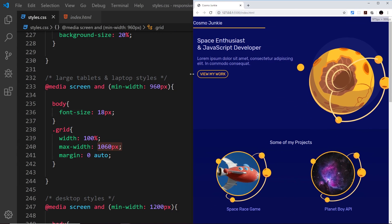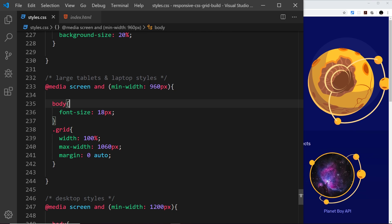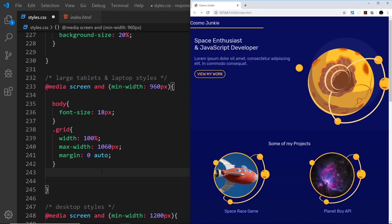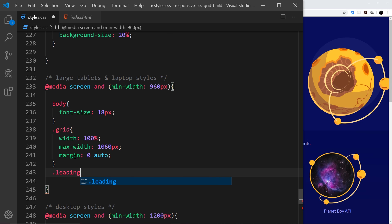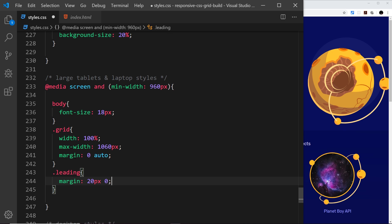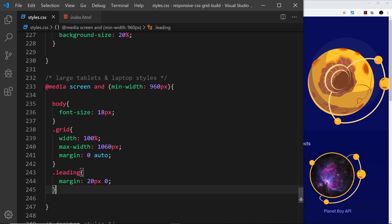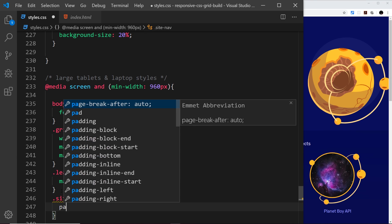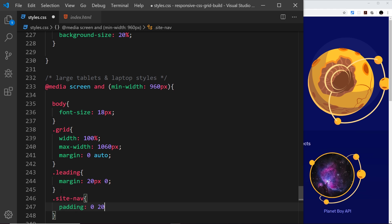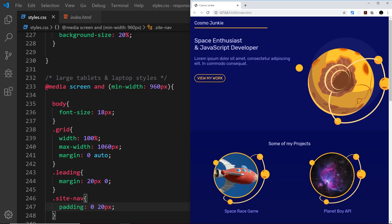That was the quick change for the grid. Going back to around 980 pixels, I'd like to give the leading text a bit more margin. So I'll say dot leading, margin 20px top and bottom, zero left and right — just gives it a bit more breathing room. Now for the site nav, it's right up against the edge of the screen, so I'll give it padding of zero top and bottom, 20px left and right to shove it away from the side.